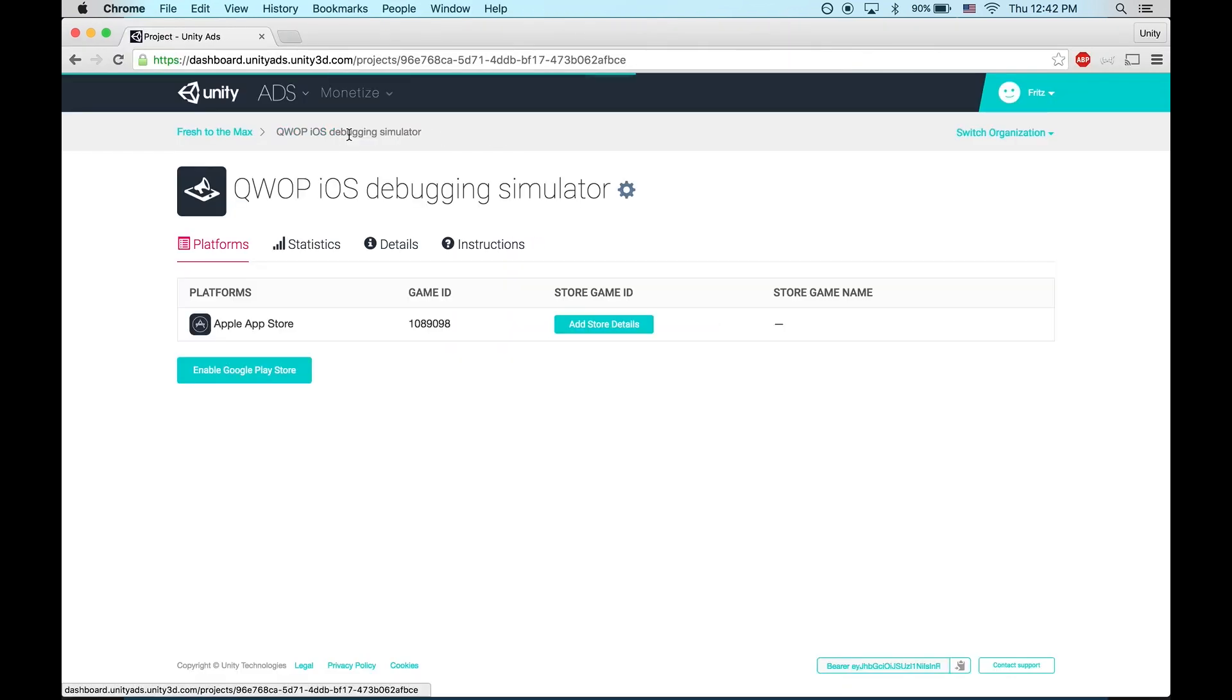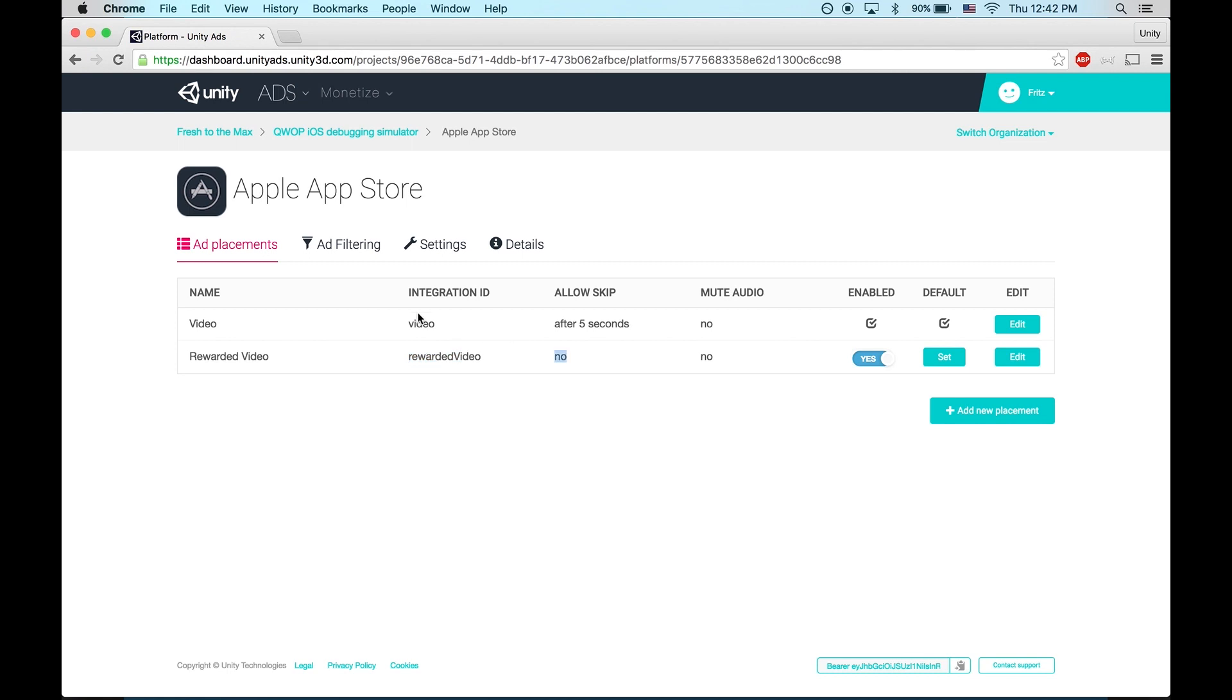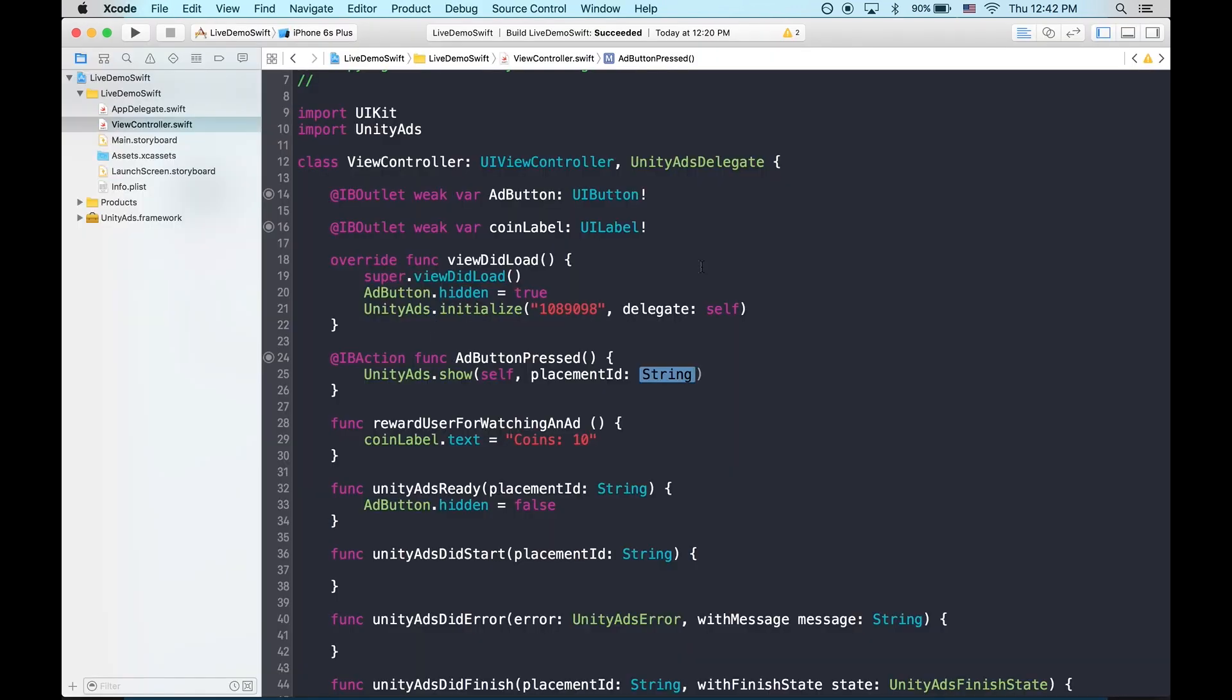Go back to your game project. Select the platform. You'll see that by default there are two placement IDs. Video, which can be skipped after five seconds, and rewarded video, which cannot be skipped. For testing, let's use video. We'll enter that as a string.